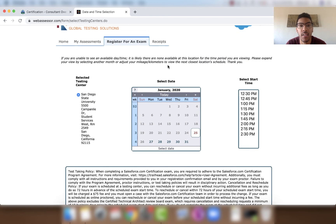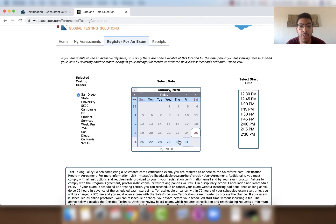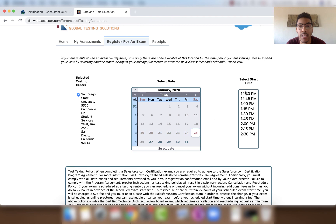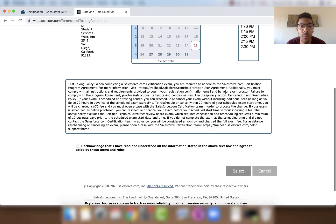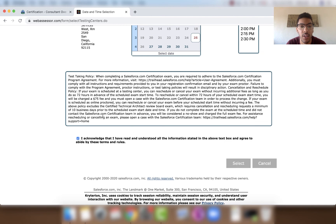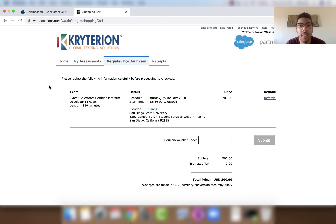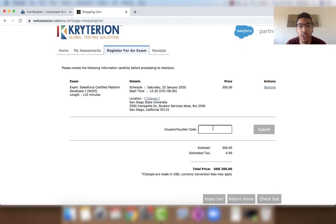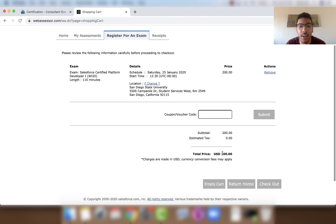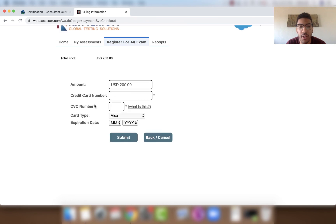Next, select a time to take the exam. The earliest available date is January 25th — the 25th is available, the 26th is not, but the 27th through 31st are. Click a day and select a time, then acknowledge the terms and conditions and click Select. Once your date and time are chosen, you can enter a coupon or voucher code if your company or Salesforce provides one, then click Submit. If not, click Checkout, enter your credit card number, CVC, card type, and expiration date, then click Submit.